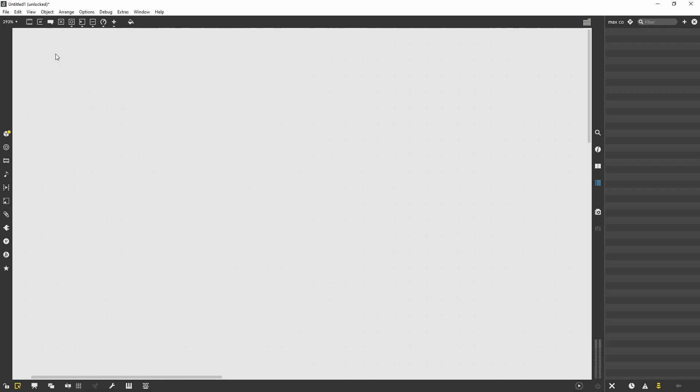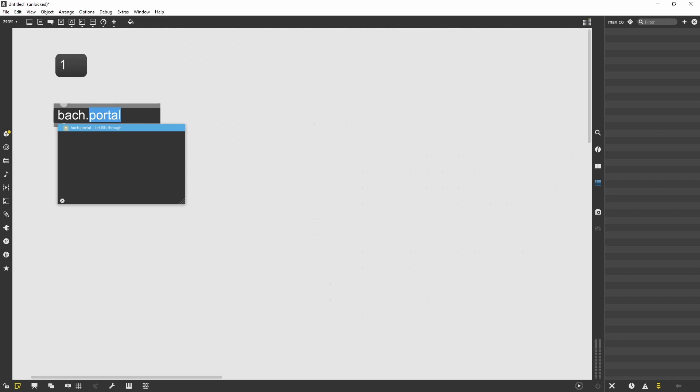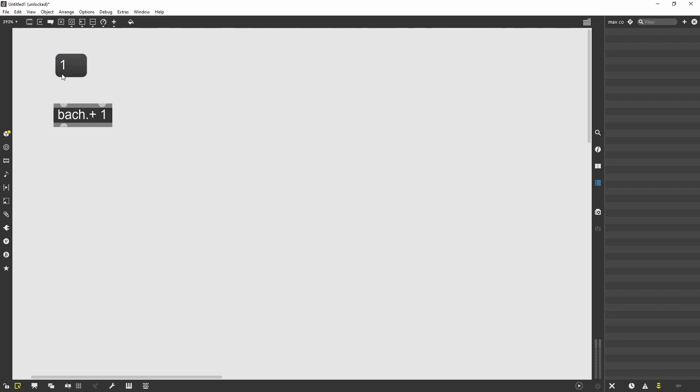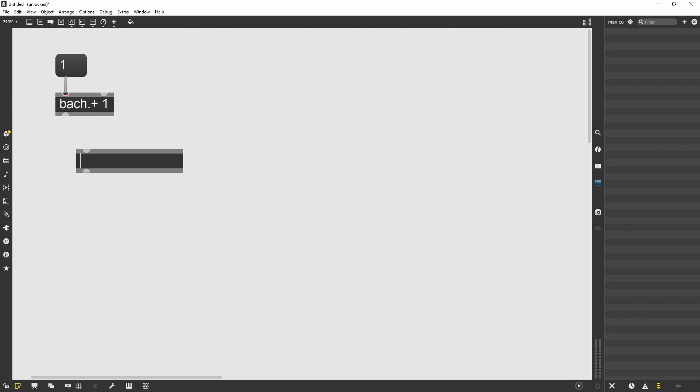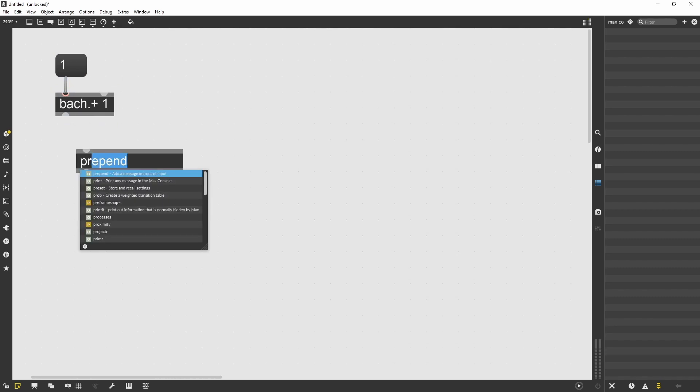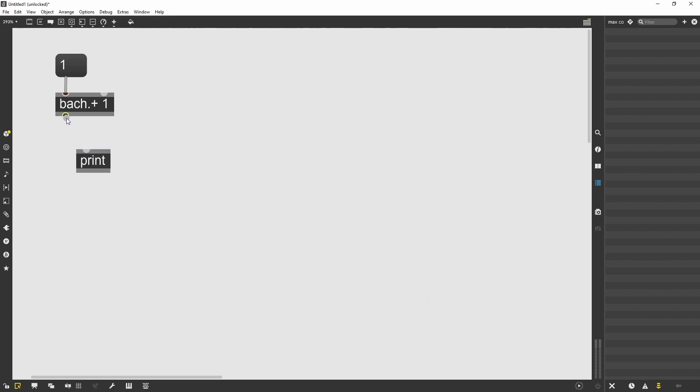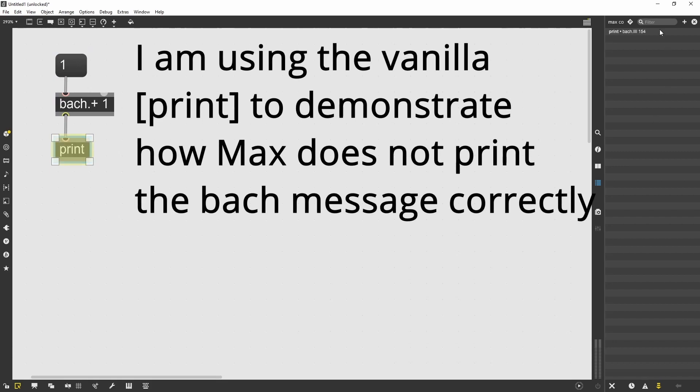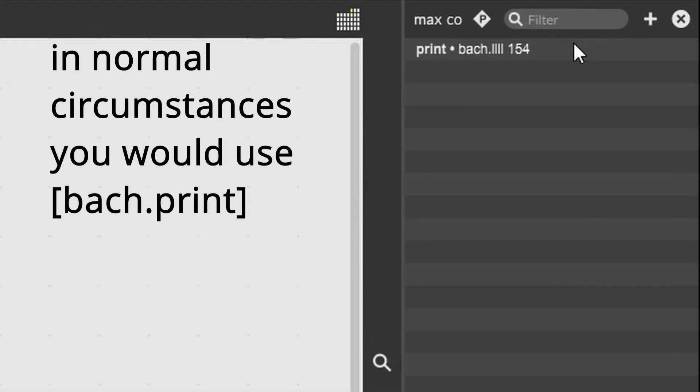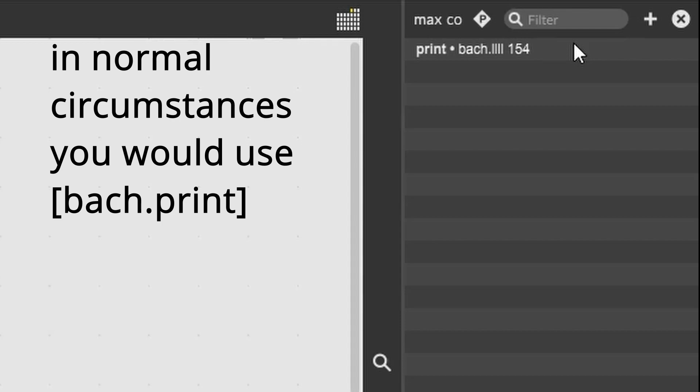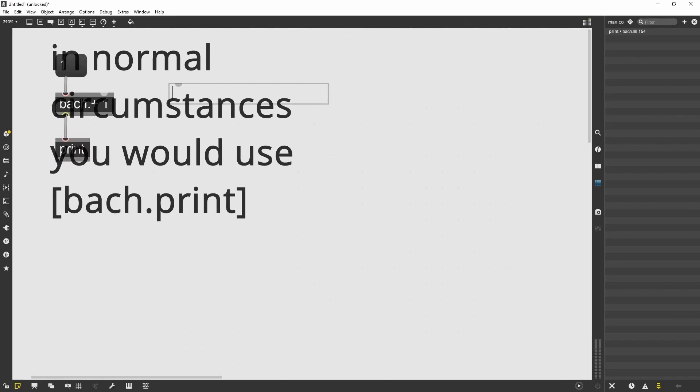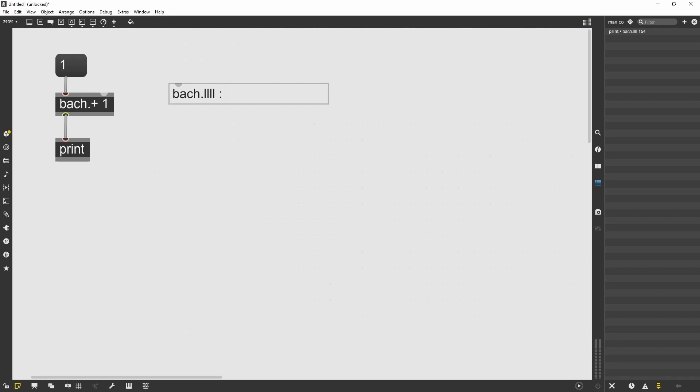The first object I want to talk about today is Bach Portal. Bach Portal is an object that does not do anything to its incoming message. By default, Bach messages output two symbols, a Bach.llll and then a number. The number is irrelevant for us. The LLLL is an acronym to indicate Lisp-like linked lists.